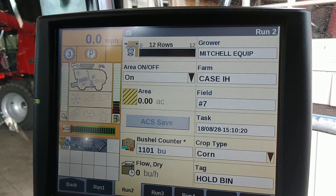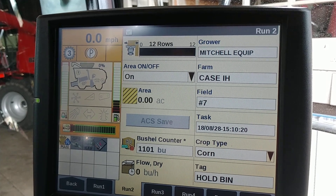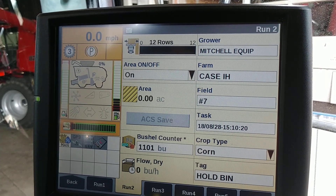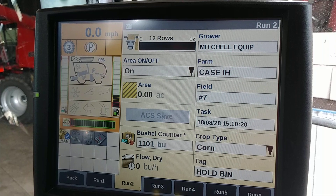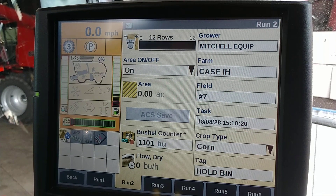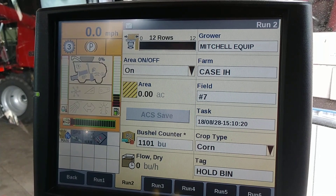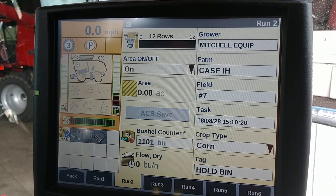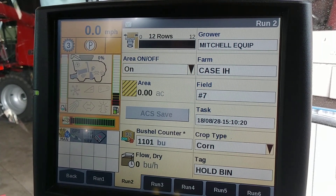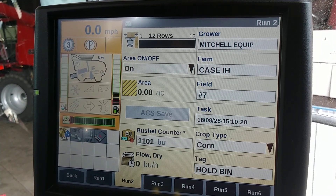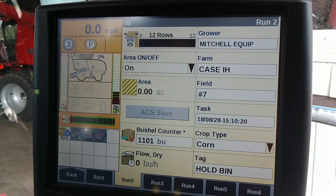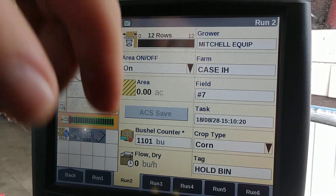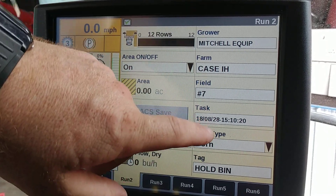Now that our moisture is calibrated, we're going to go ahead and calibrate the yield. As a reminder, moisture must always be done before the yield.